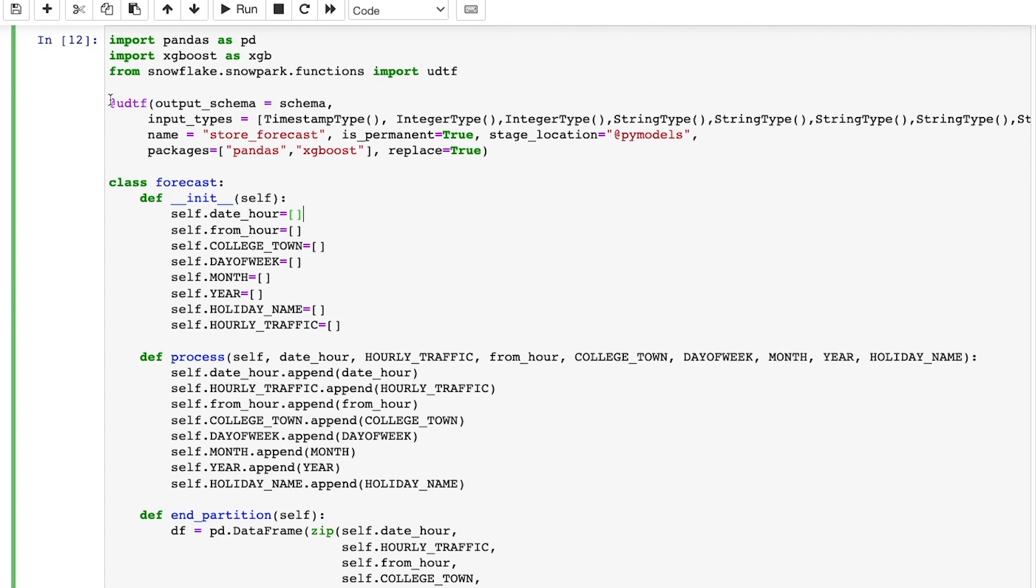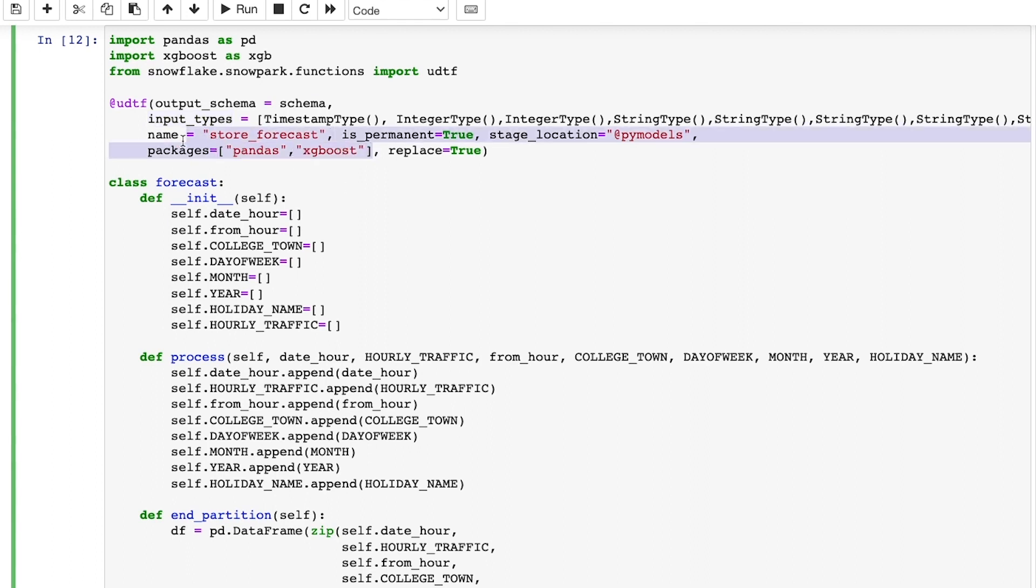Here, I register my UDTF using the decorator and specify various required parameters such as the output and input types, name of the UDTF, required packages, and so forth.